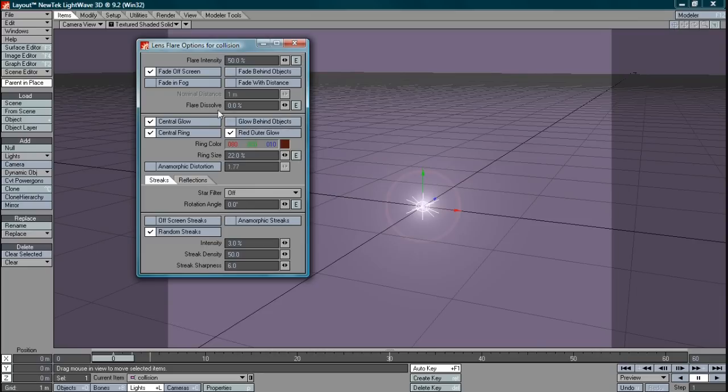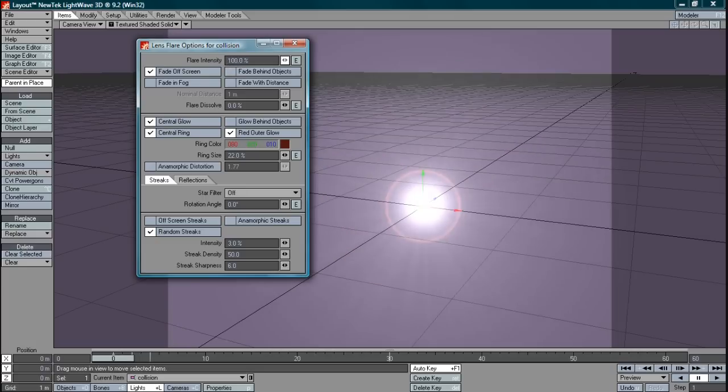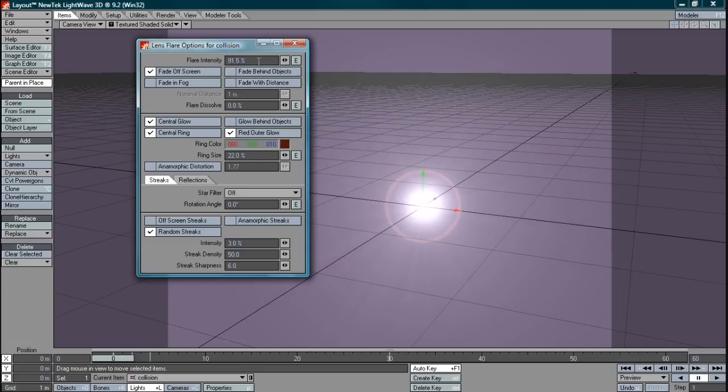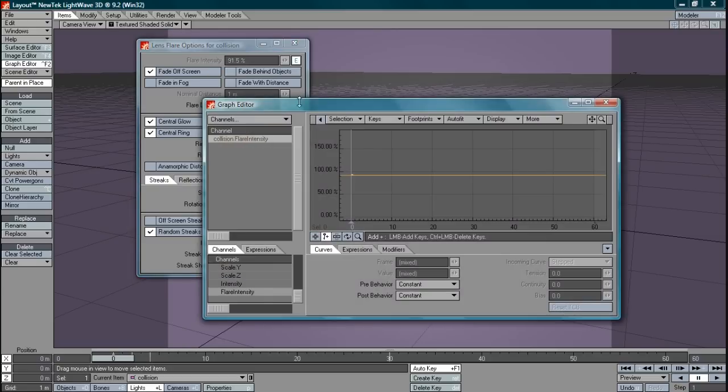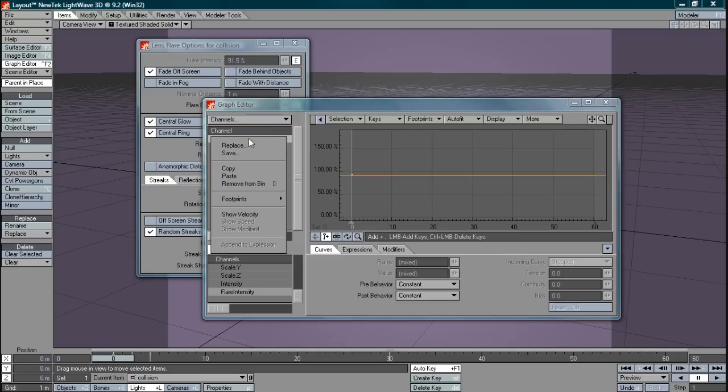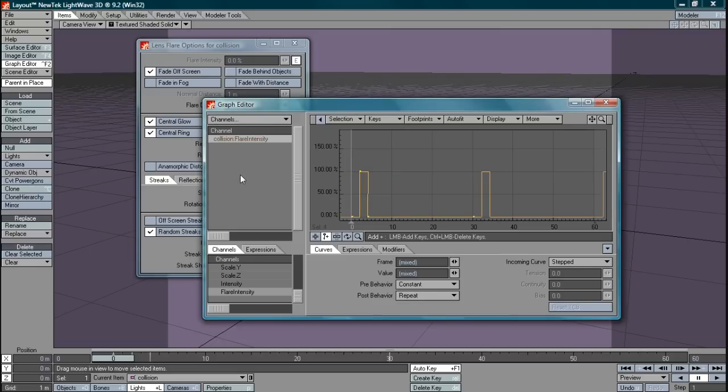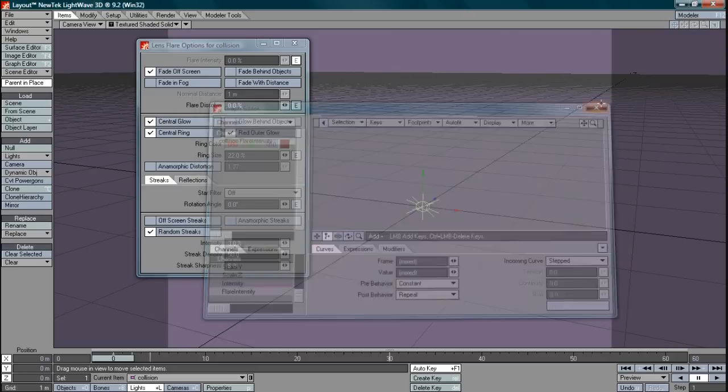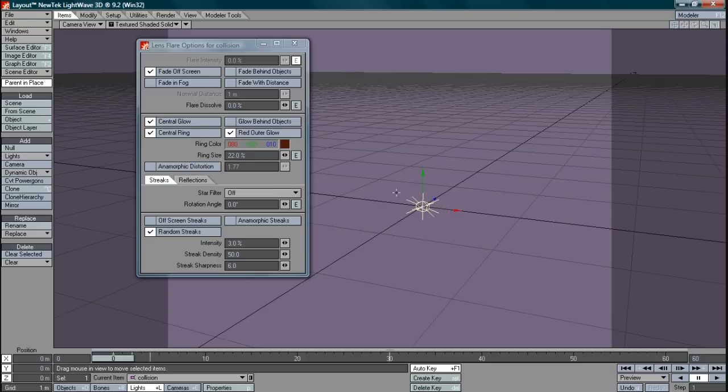And what I want to do is change the flare intensity. That actually controls how bright the flare is. As you can see we want to animate that as well so we'll go into the envelope and we get our envelope screen again. Now this time because we've copied the intensity from the light source we can right click and paste. And that's it. The job's done. We can close that and as you can see the intensity is now gone and we have our key frames.